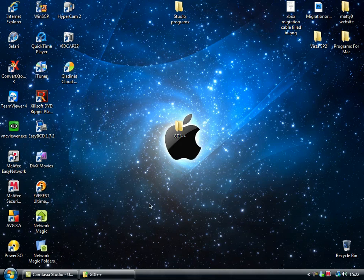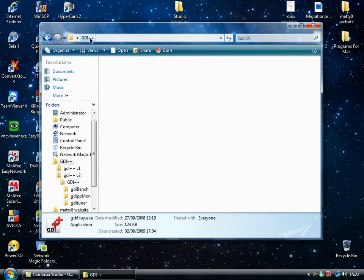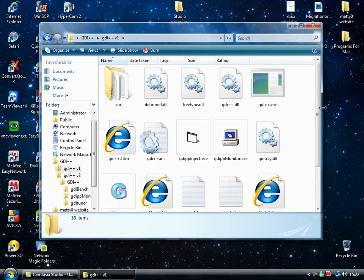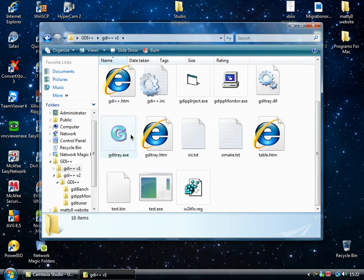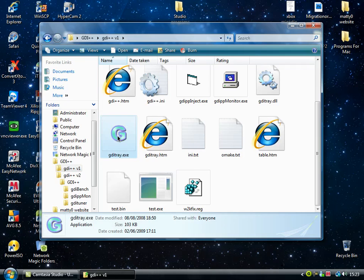However, after doing a little bit more research I found there was an older version which seemed to be more generally preferred. If you have a look in here it's still called GDI tray, just double click that.